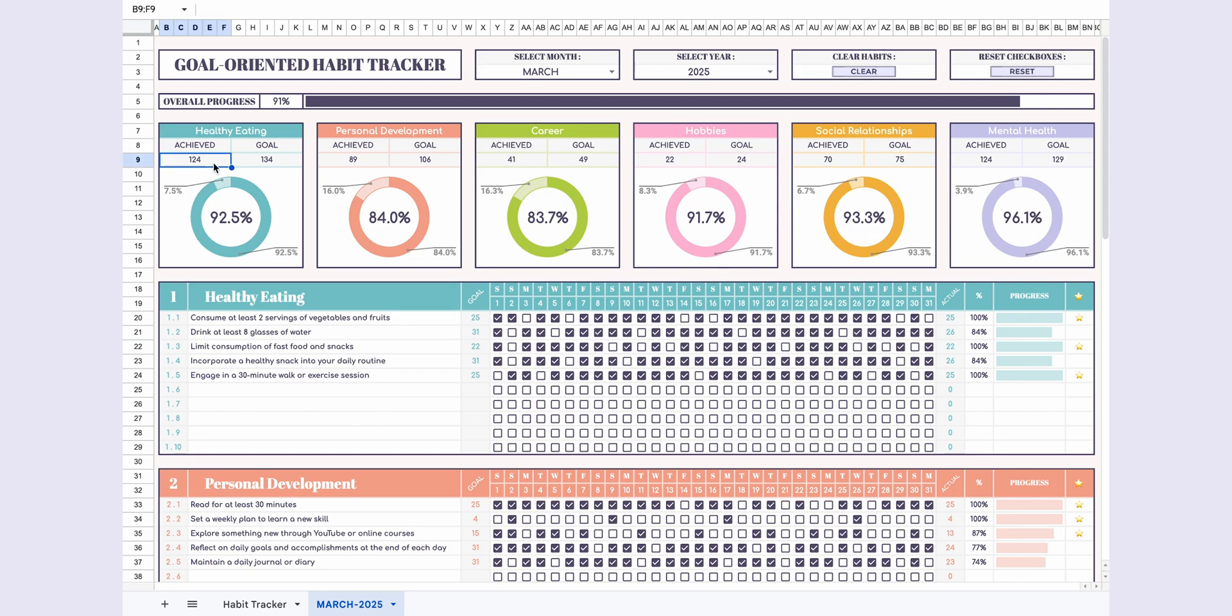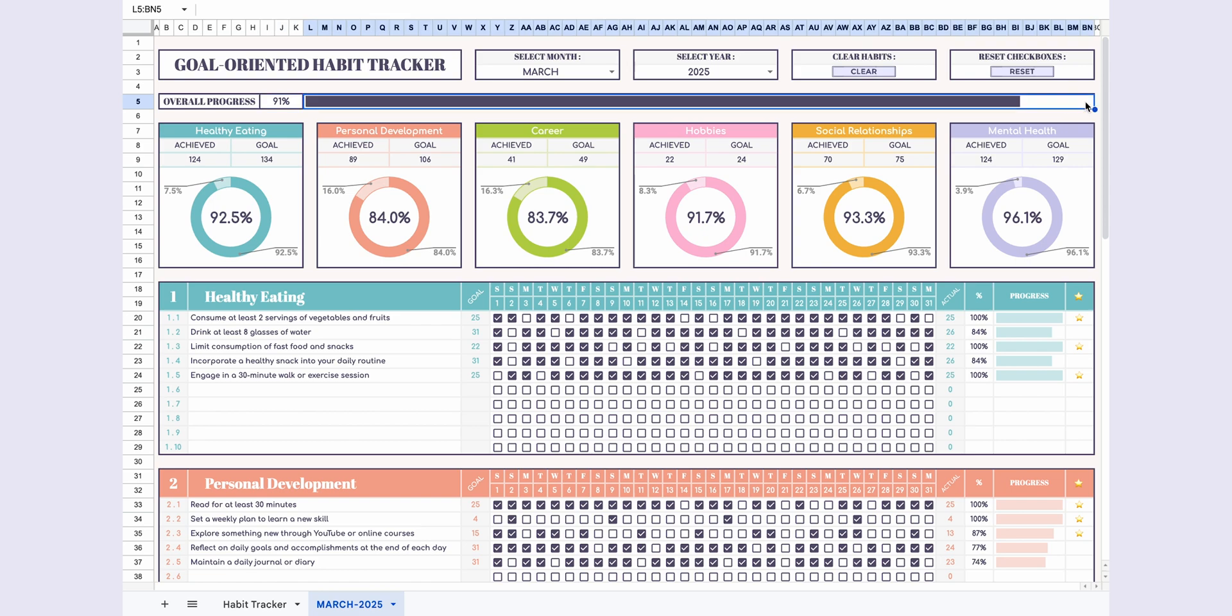Under the Achieved and Goal headings, you'll see how many habits you've achieved and your set goal for the month. The Overall Progress section displays the completion percentage of all your habits for the month as a progress bar. This template allows you to track your habits organized by goal categories.